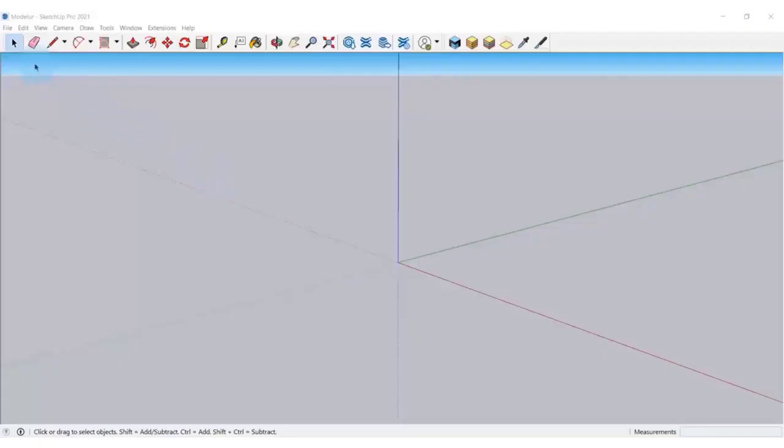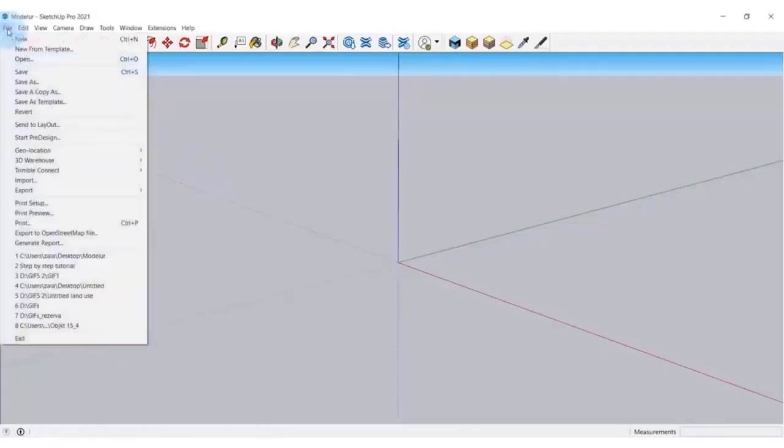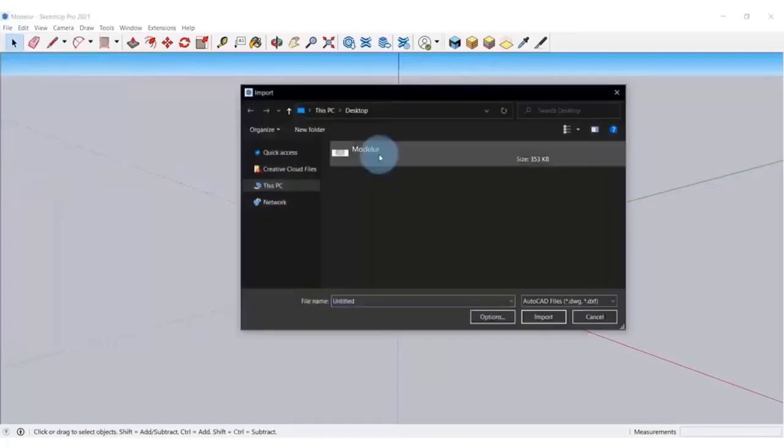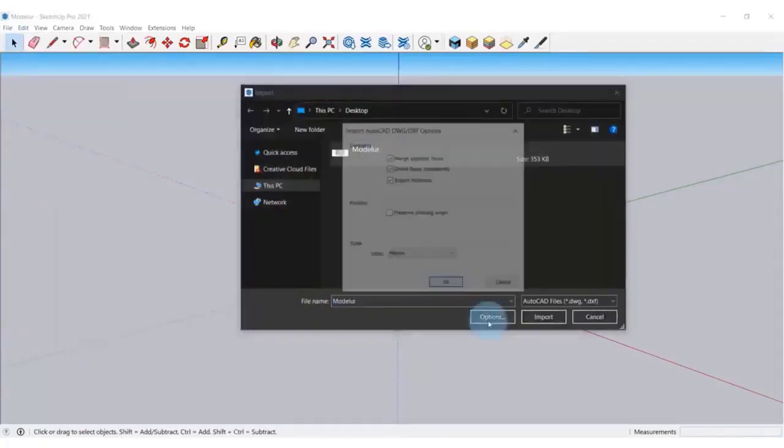I'll go to File Import and import the file with my AutoCAD line work. Select preferred options here in Options.